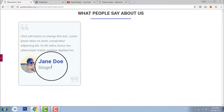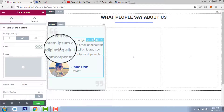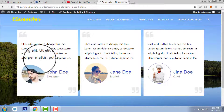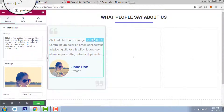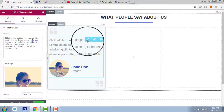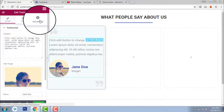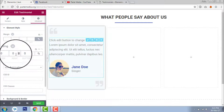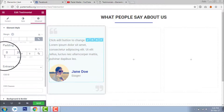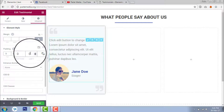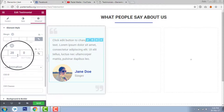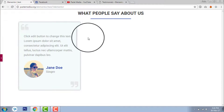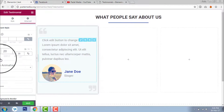I want to add some padding on the testimonial element. Let's go to the element, go to Advanced, uncheck the link, and set it to 20 on the right side and 20 on the left side. Now we have some padding on the left and right sides — it looks good.